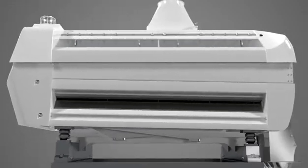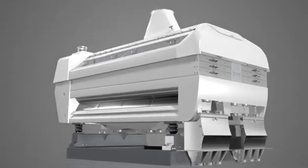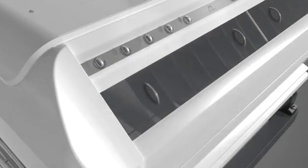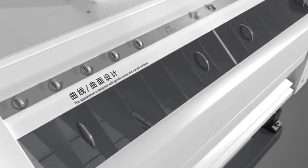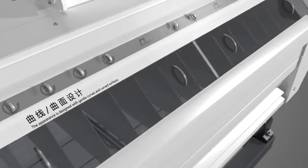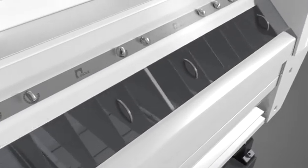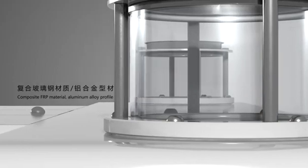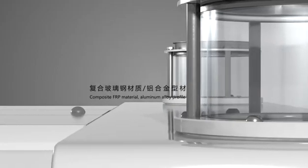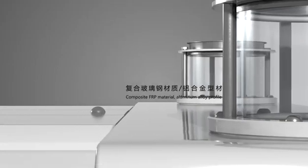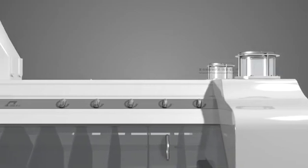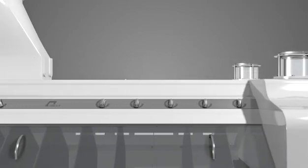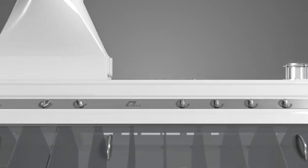PLQF 55 Purifier Main features of the product. The appearance of the whole machine is designed with smooth and soft curves and curved surface, perfectly presented by composite FRP material and aluminum alloy profile.